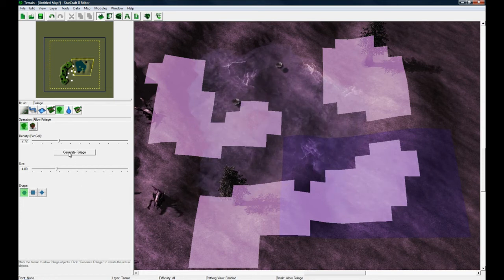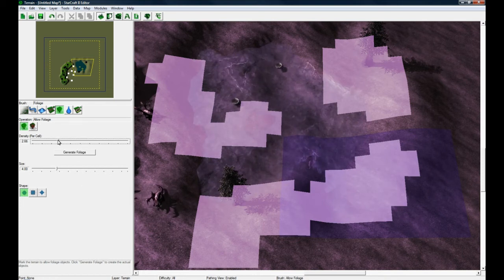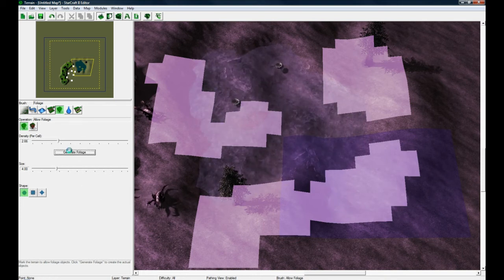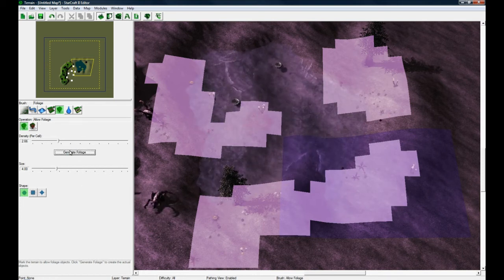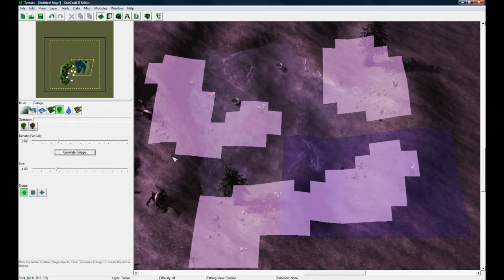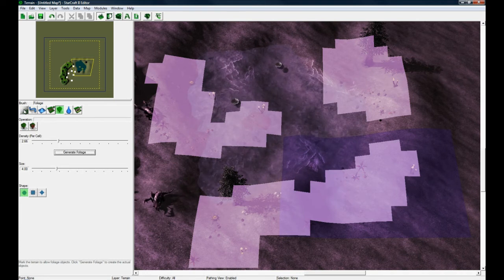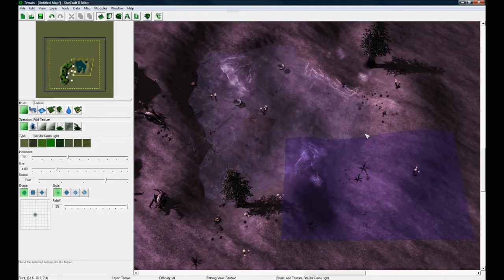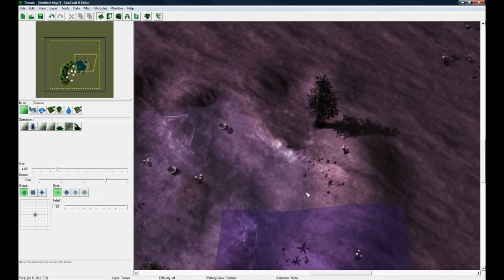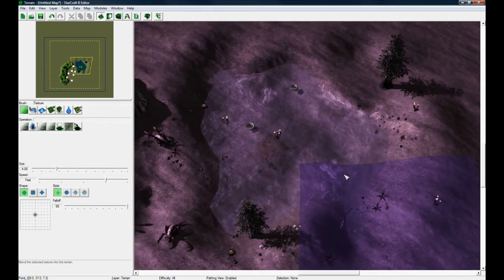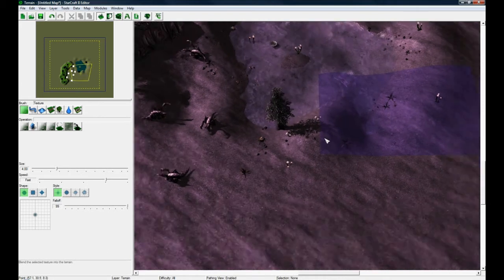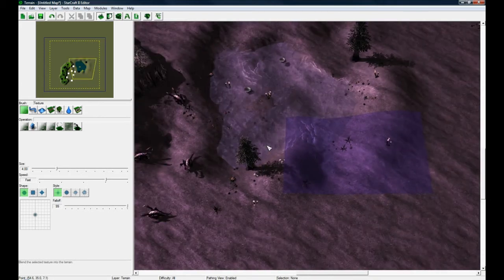foliage, and then you just set whatever density - this is good - and you click generate. Now if I press escape and click something else, you can see I have foliage here now, or what looks like foliage.